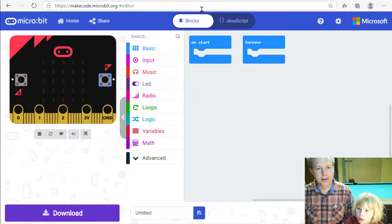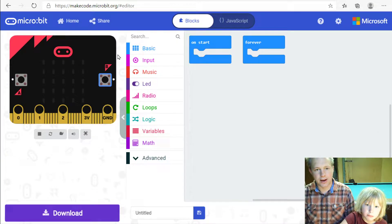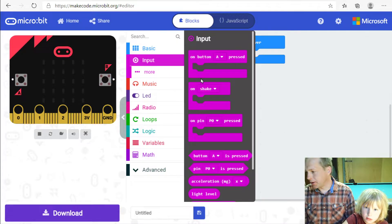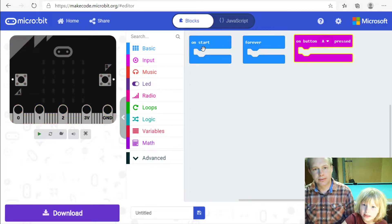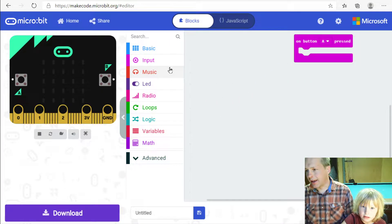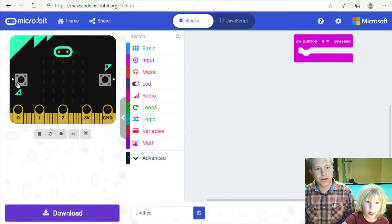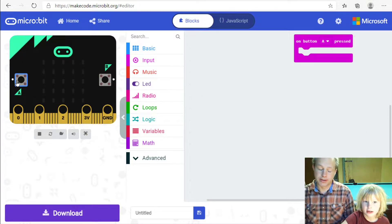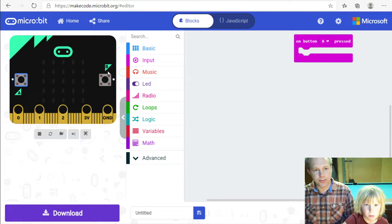First, because we want to click on buttons, we're going to go into Input and take a 'button pressed' event — button A is good. We're going to get rid of the 'forever' block; we don't need any of them. When we press button A, right now it does nothing because there's no code yet — we're going to record the time we press button A.